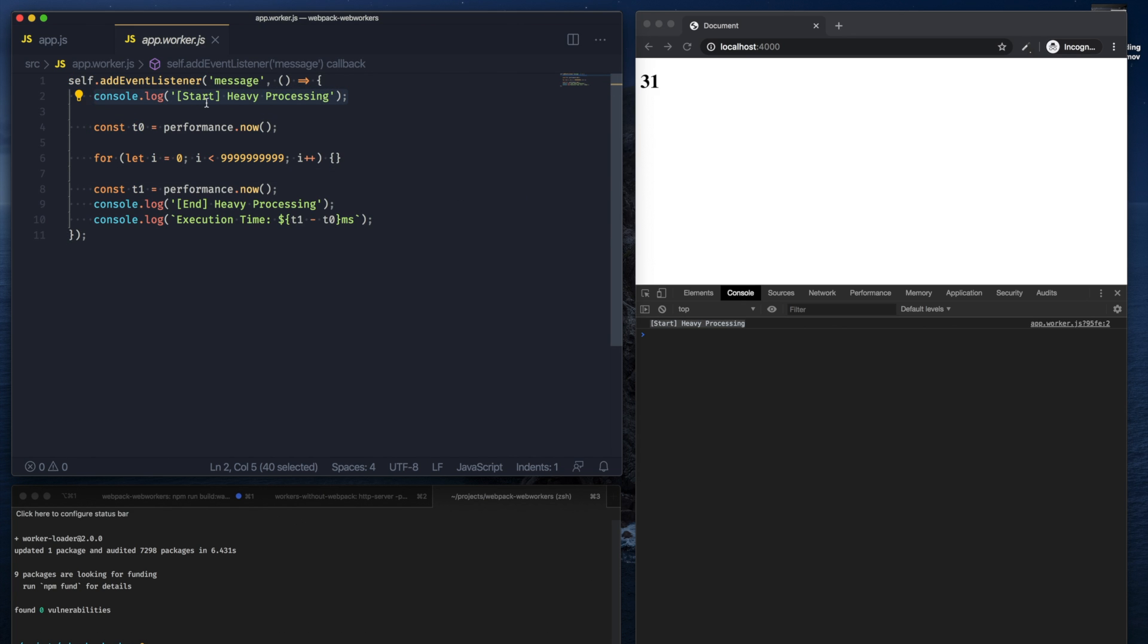So that's how you can pull in worker files into your webpack ecosystem using a worker-loader.